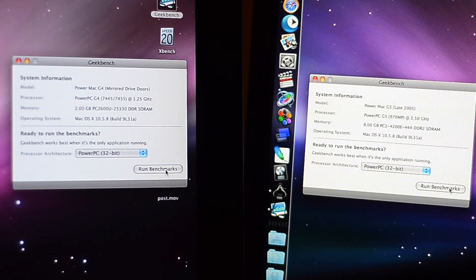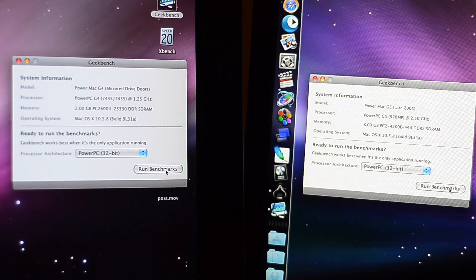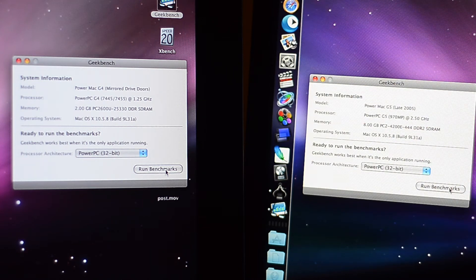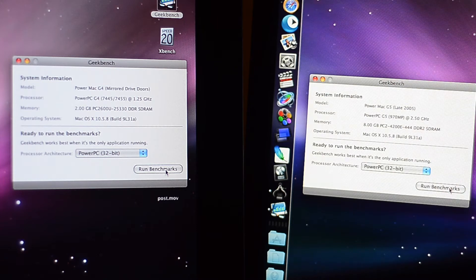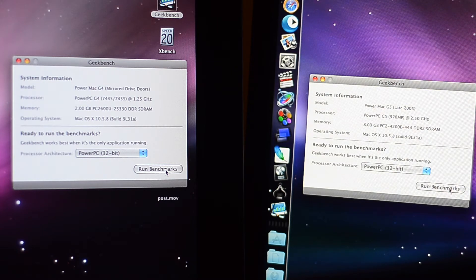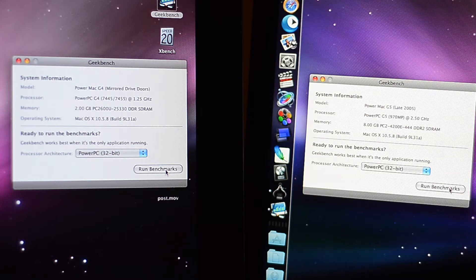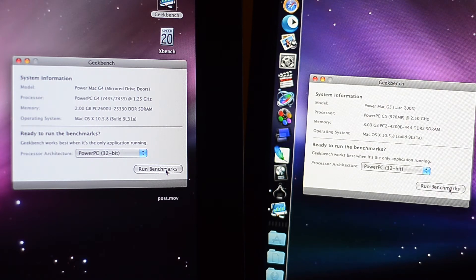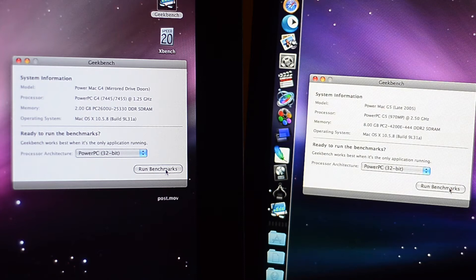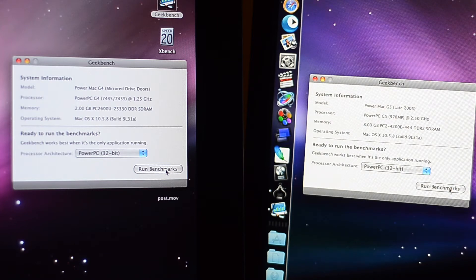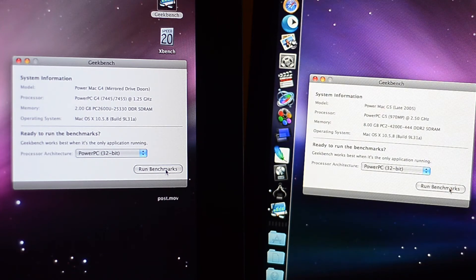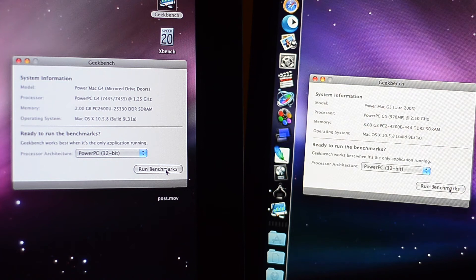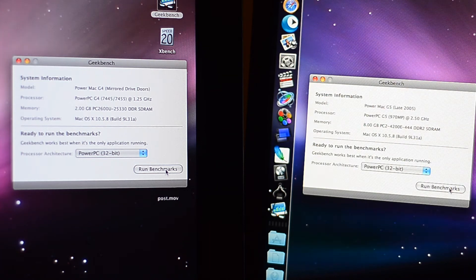Let's begin our test with Geekbench. It's a pure CPU test. I'm not sure it even uses much of system bus here, and that's gonna give us a comparison of the performance of the G5 running at the same clock speed as a late G4. I'm gonna try to click at the same time. Let's see. Three, two, one, go!